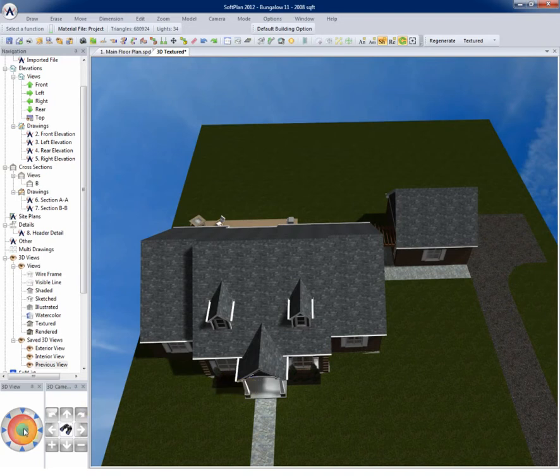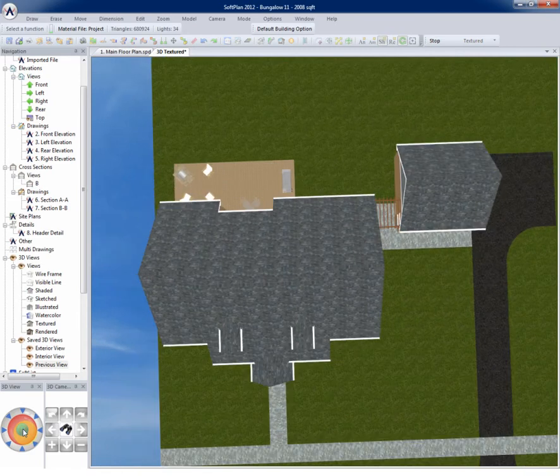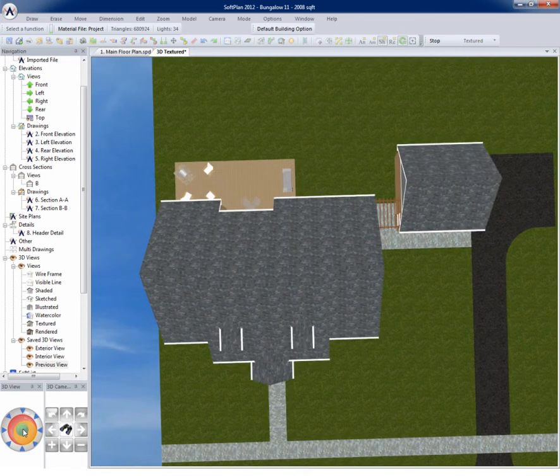Returning to the 3D view controller, the blue circle in the center will generate a top down view of the model.